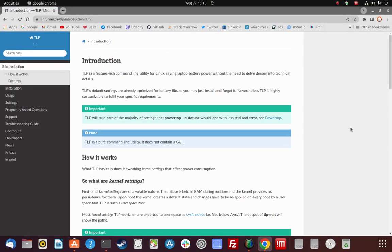Let's take a look at some of the documentation about what TLP is. TLP is a feature-rich command line utility for Linux, saving laptop battery power without the need to delve deeper into technical details.